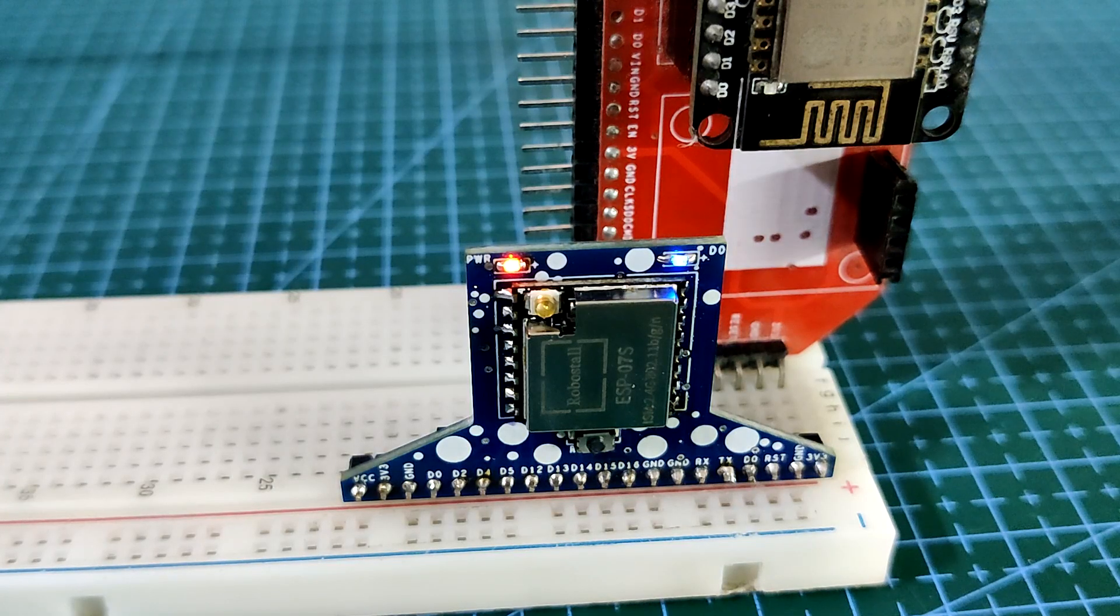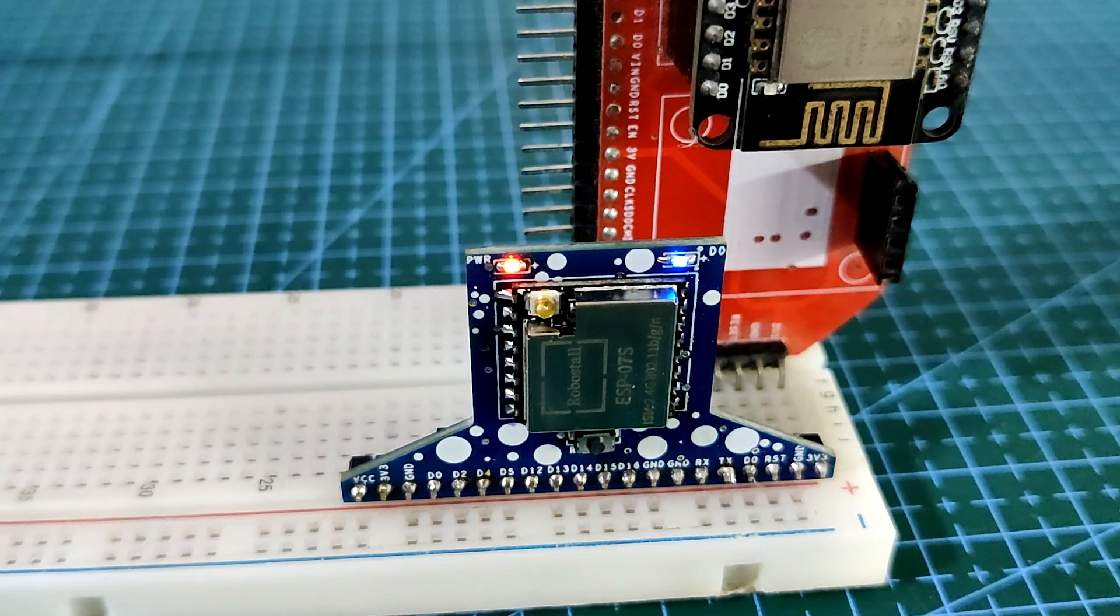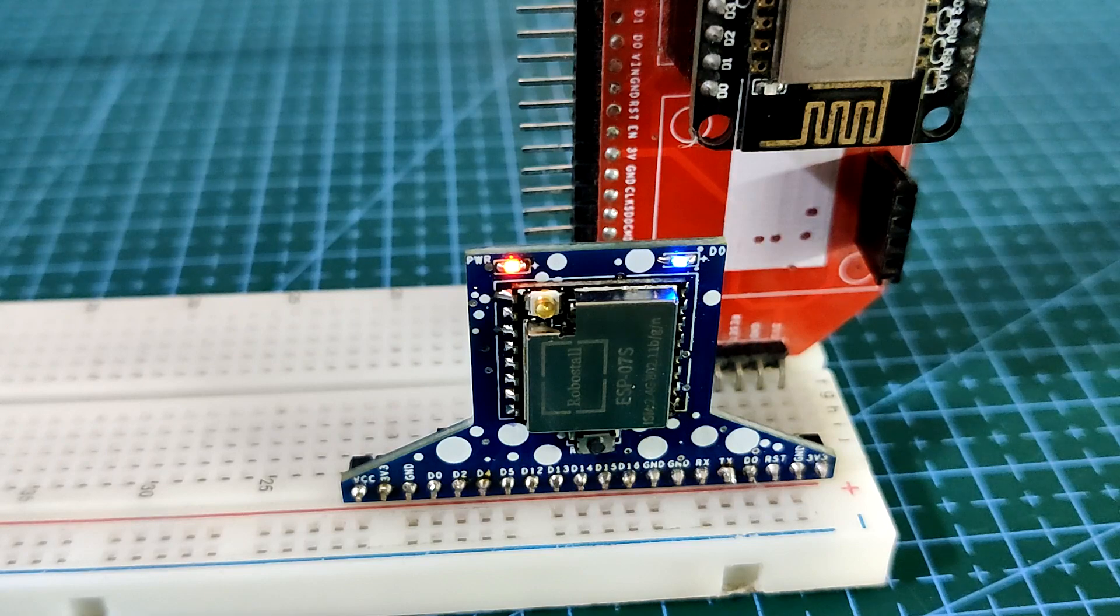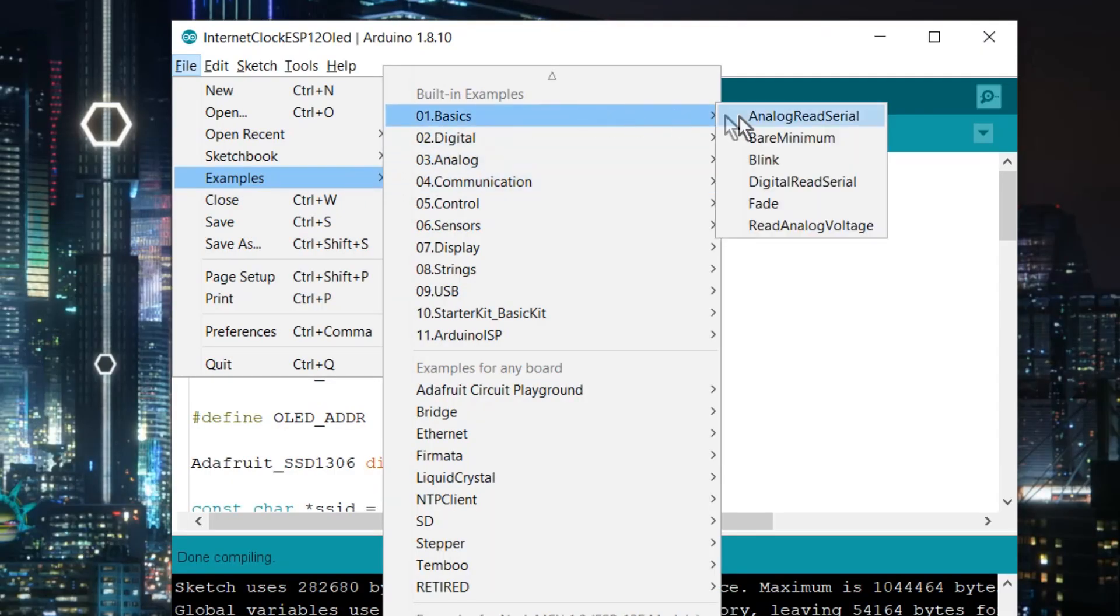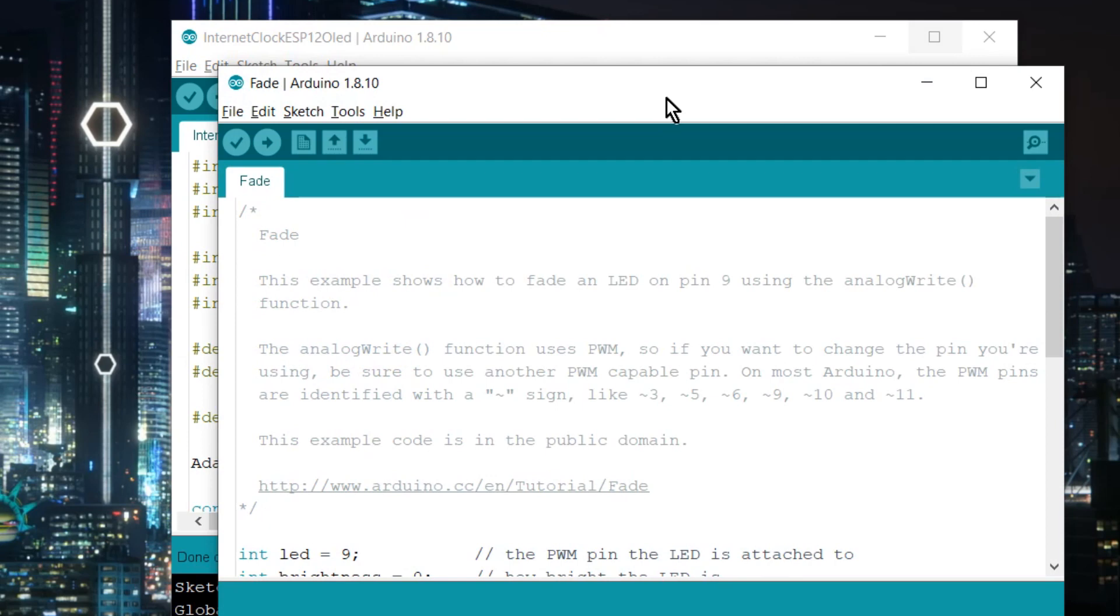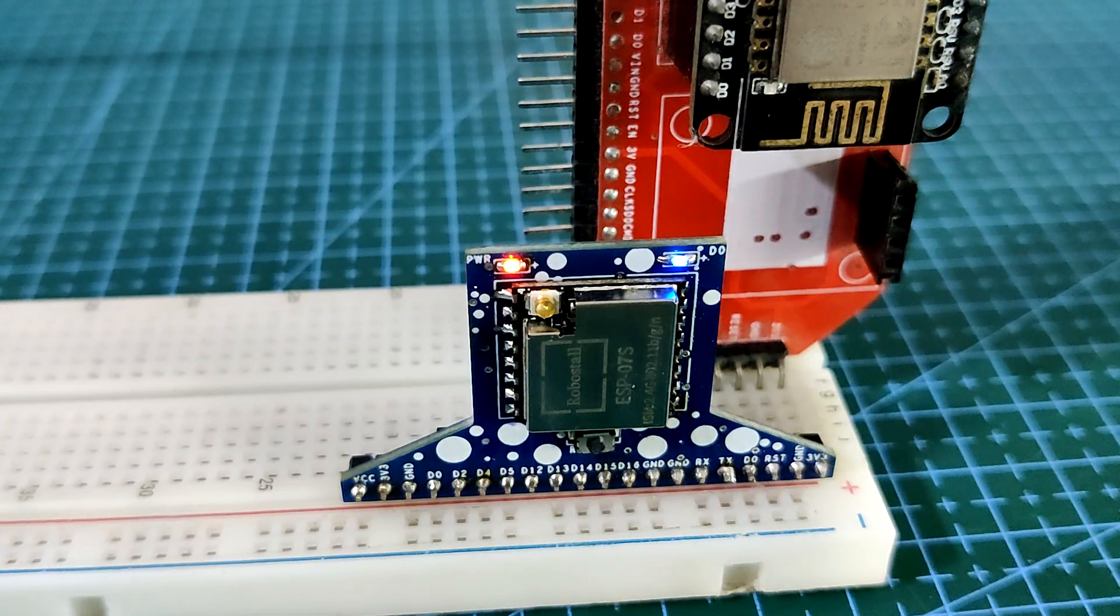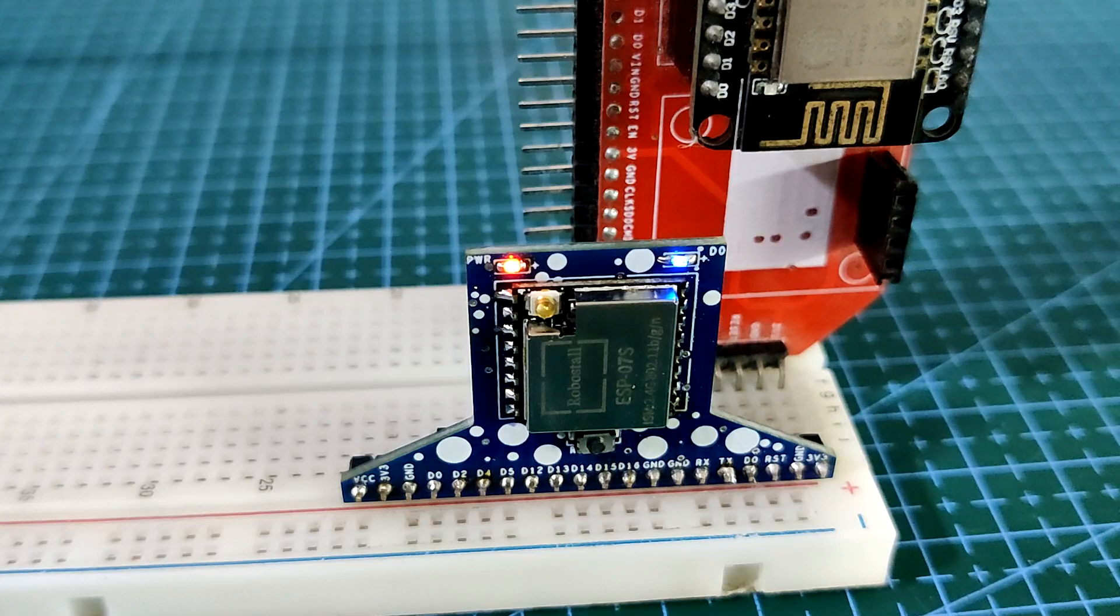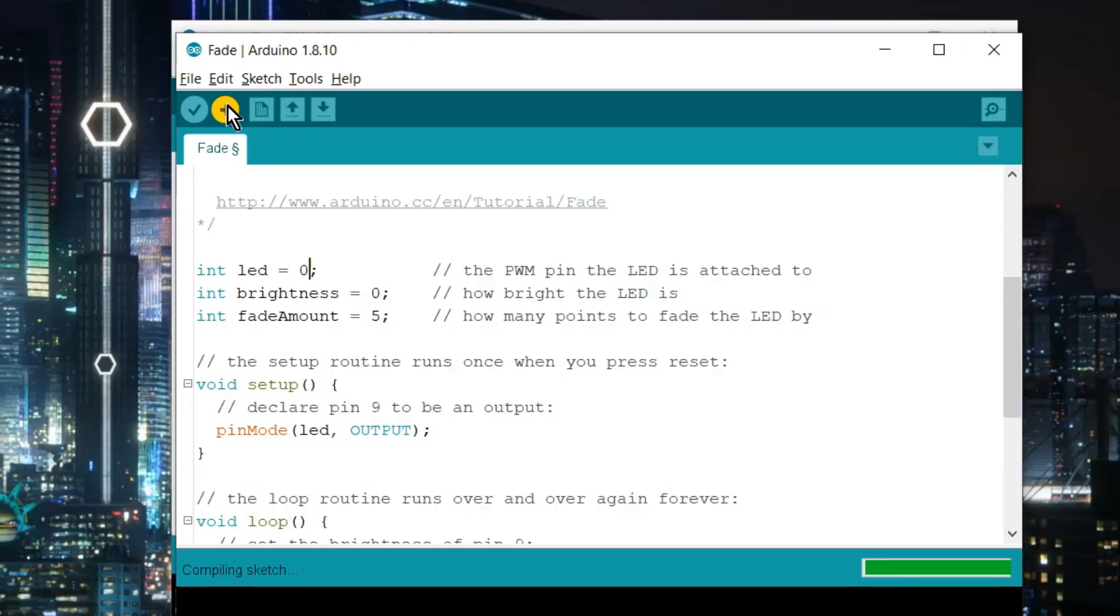To test this board, we first use the NodeMCU board technique to upload the Fade sketch into the ESP07S board. We load the Fade sketch from the example menu in Arduino IDE and then change the LED pin to 0, which is for the D0 pin of the ESP07 board. This board has an onboard LED connected to one of the ESP07's IO pins, which is the D0 pin. This is the sketch that I am using.